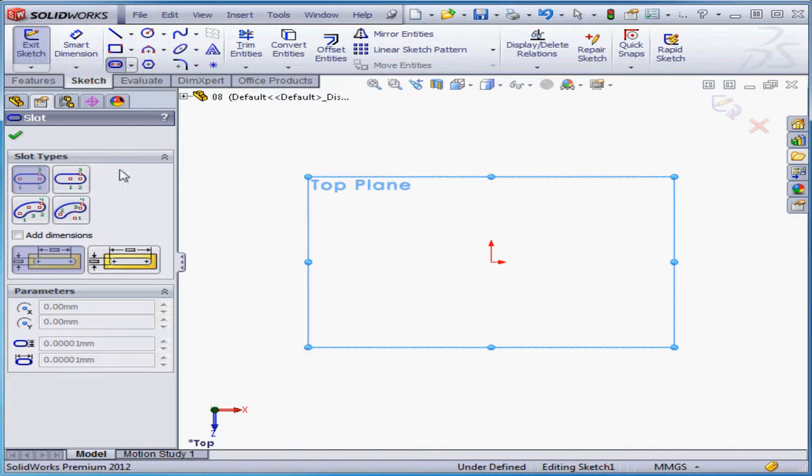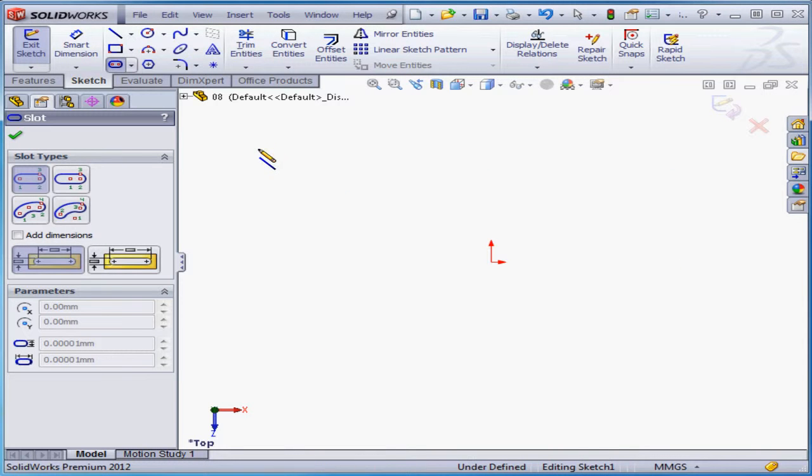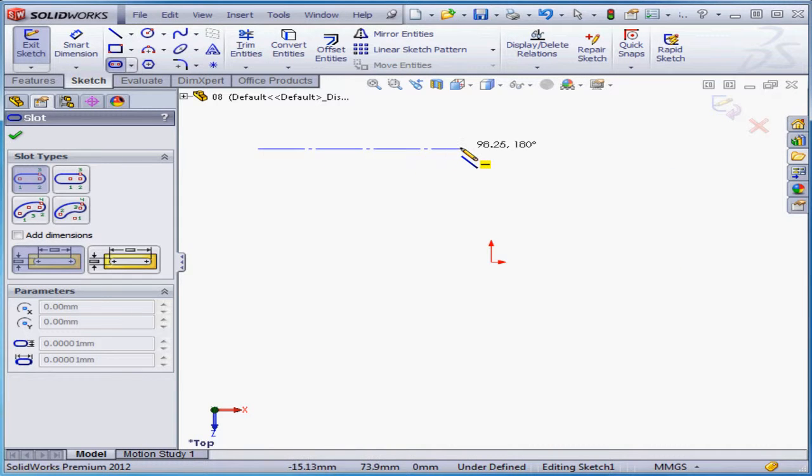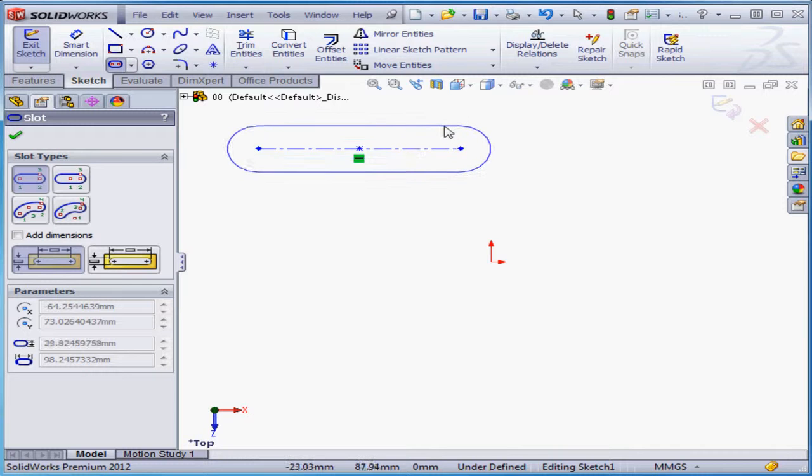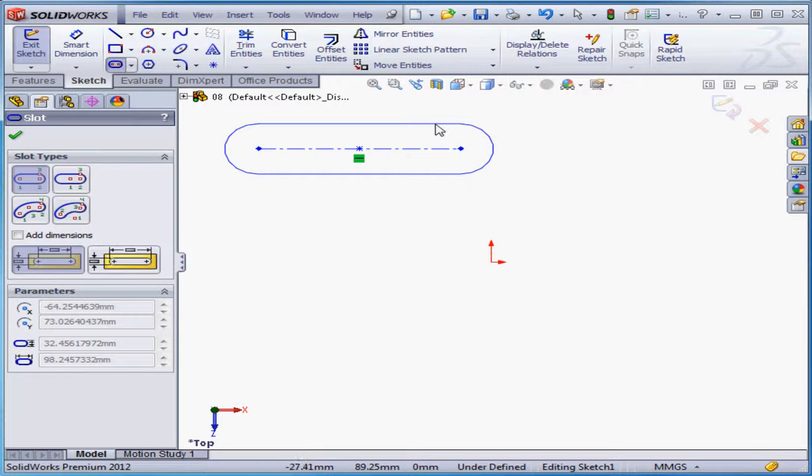I'm going to place my first point in the graphic area. My second point. And click number three determines the thickness of the slot.